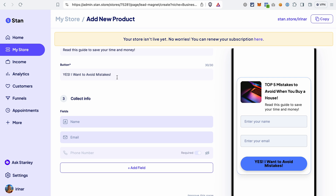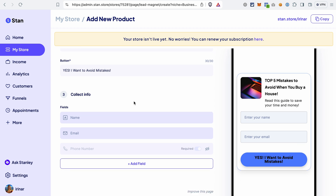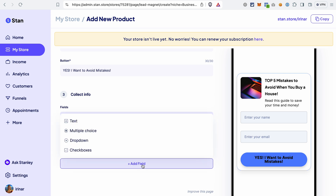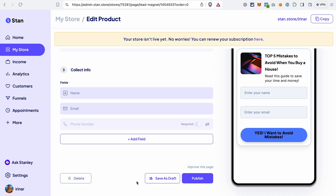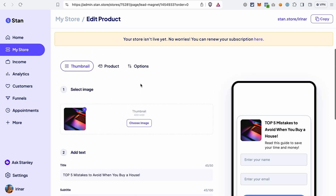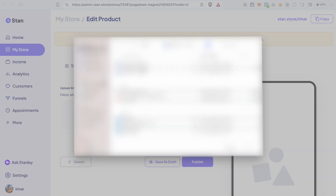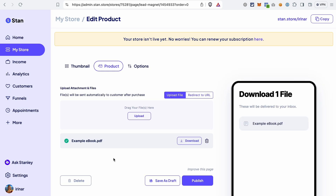Next, you can adjust the text on the button and select which contact information you want to collect on the page. Your free product is meant to collect contact information from your leads, so we will need fields like name and email. You can also add a phone number field or other fields, but they are not required on an opt-in page. After that, we need to add the digital product we are giving away — scroll up, go to the product tab, and upload the file. That will be the free file you give away when somebody opts in on your page.